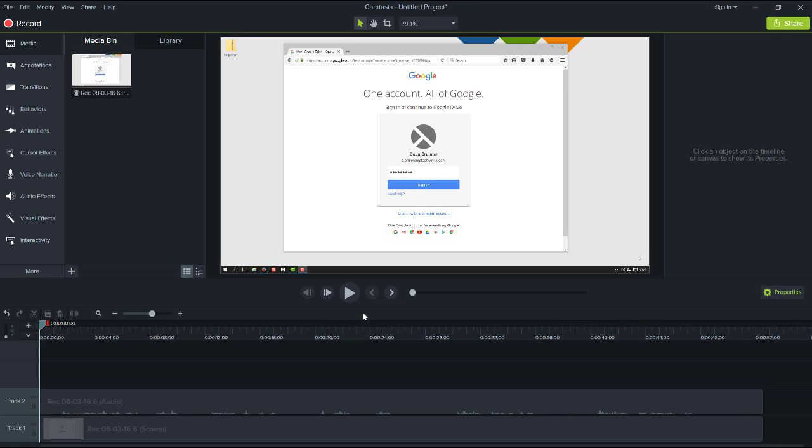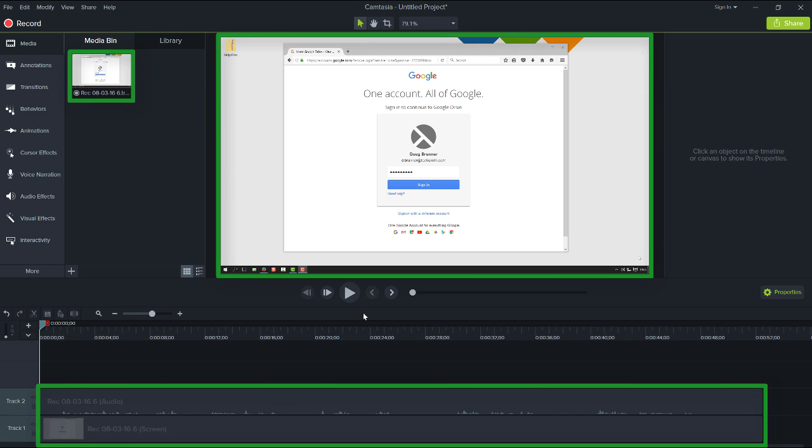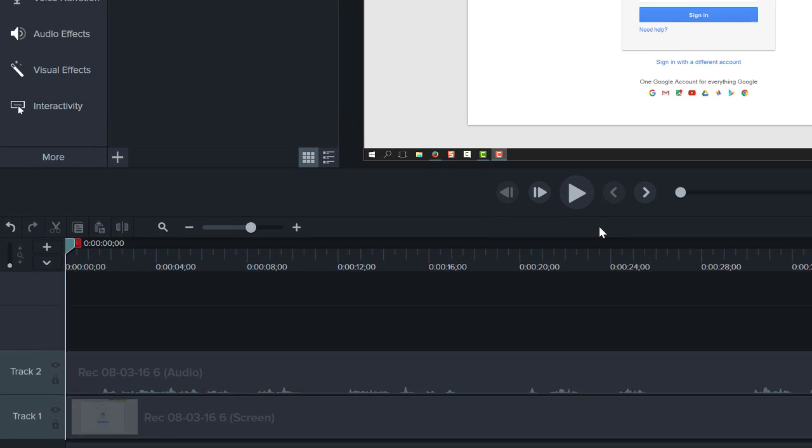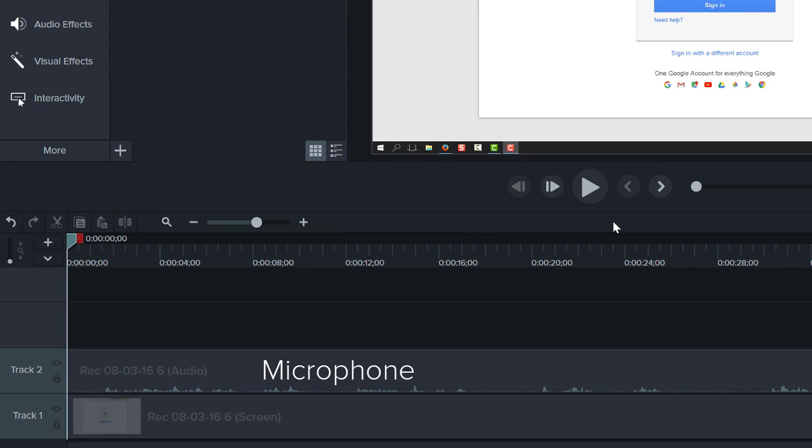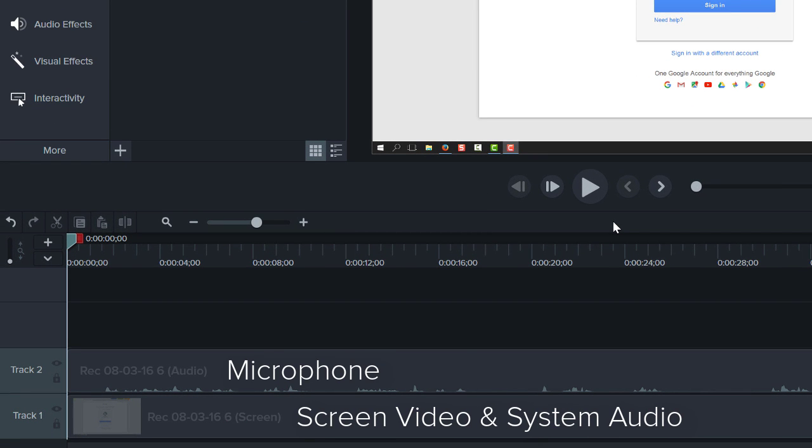The capture automatically appears in the Media Bin, on the Canvas, and on the Timeline, where the top track is Microphone Audio, and the bottom track is Screen Video and System Audio. System Audio are the sounds that come from your computer.